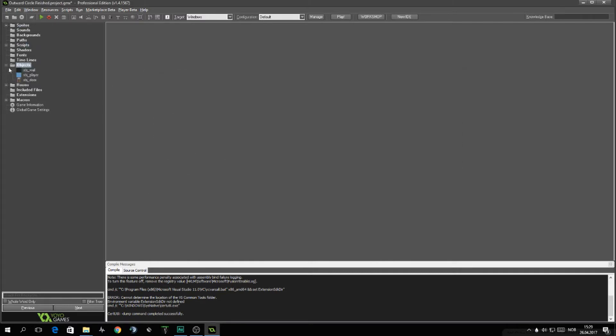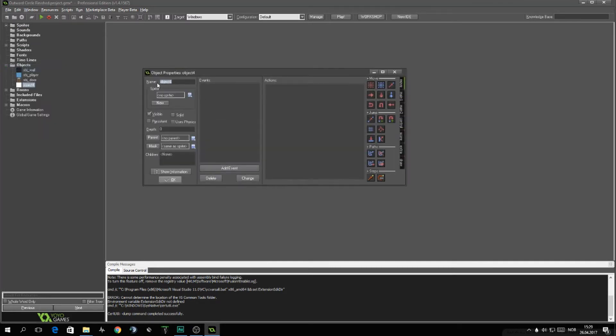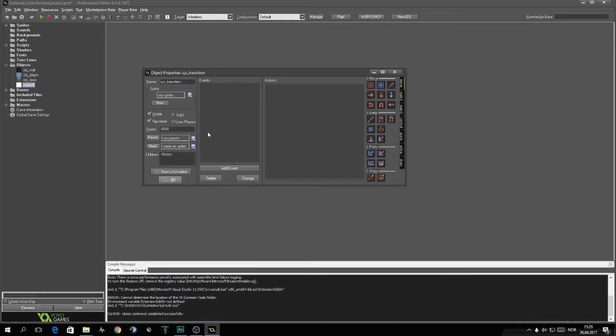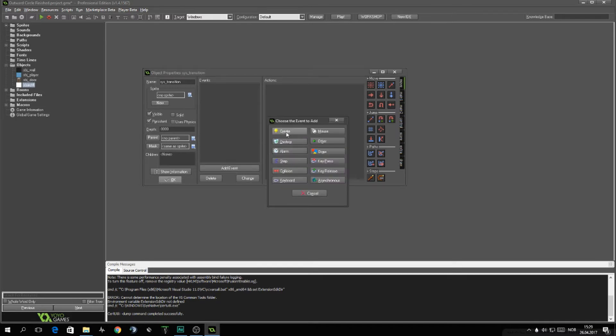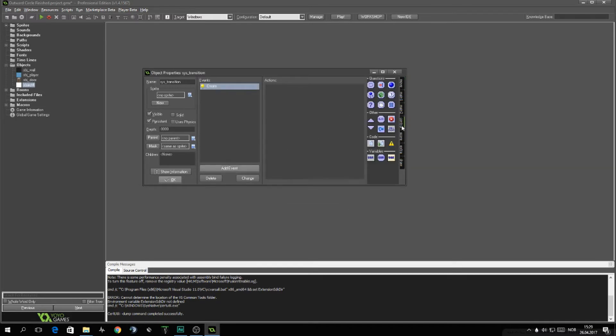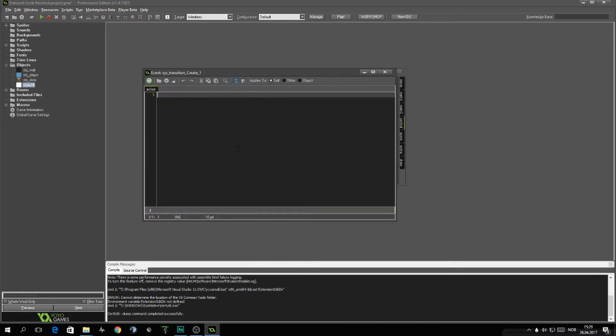Now let's close these tabs and open up the object. We want to create, says transition. Important part, we need it for persistence and it needs a depth of higher, lower than anything else. So that it's drawn on top. We'll add an event, create event and code action.